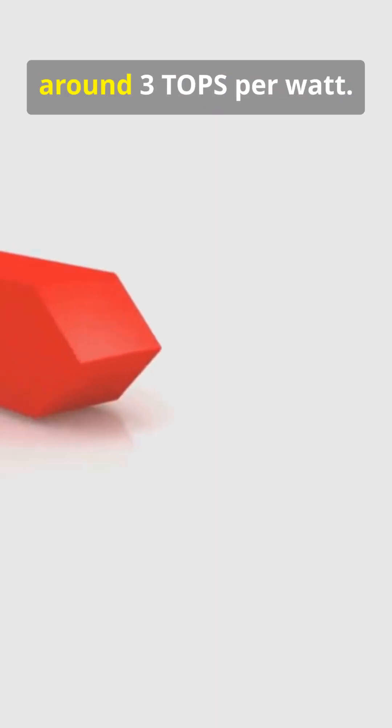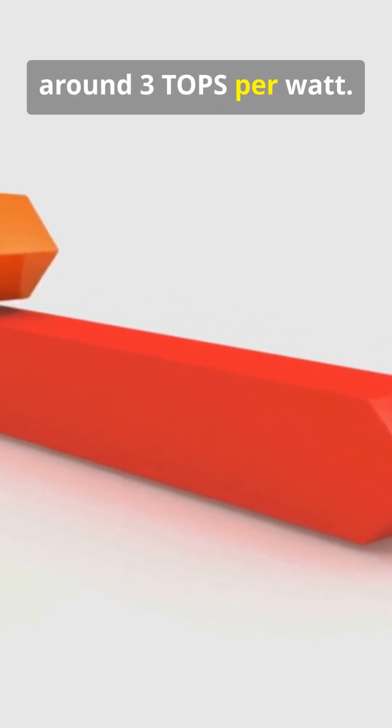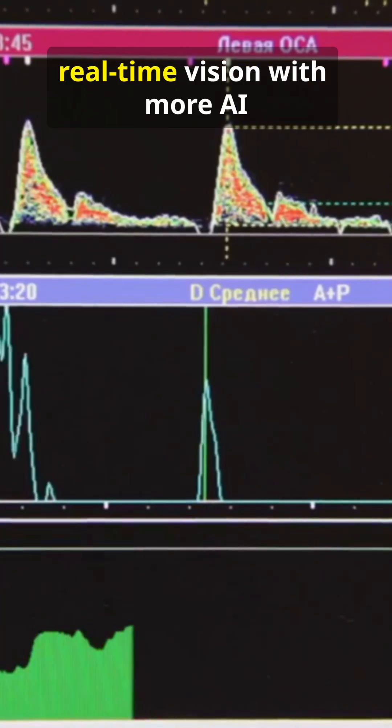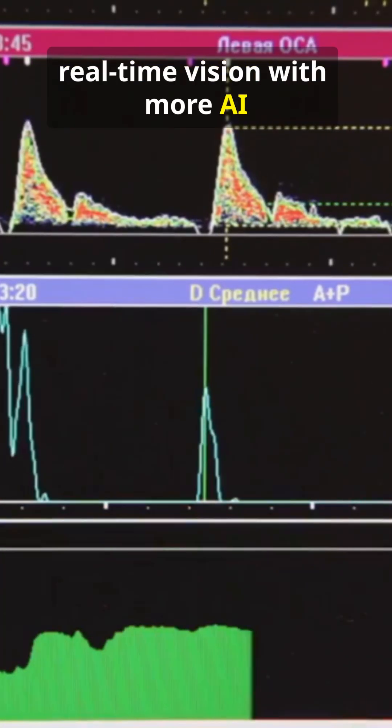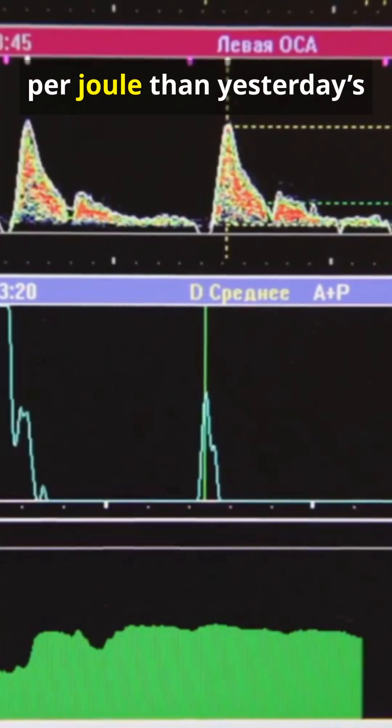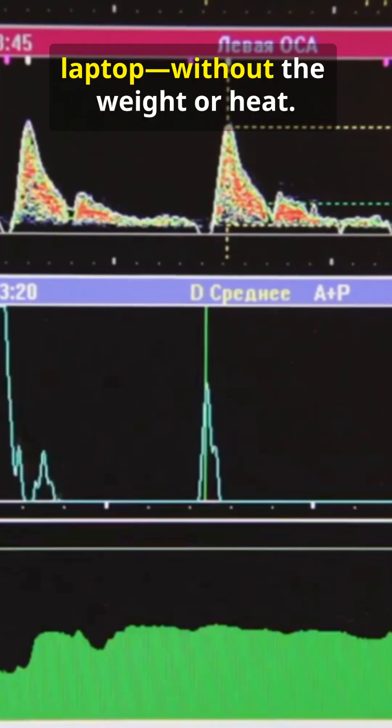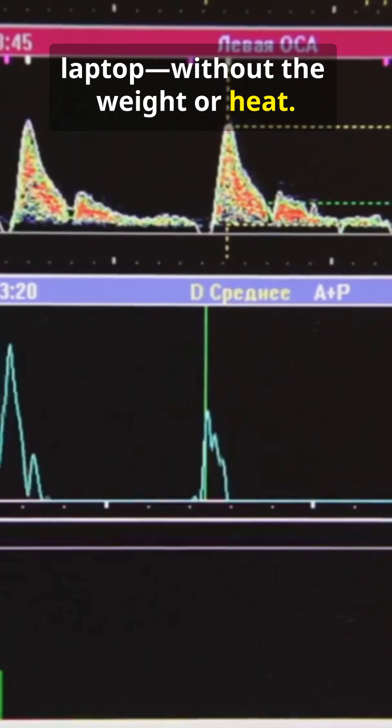That boosts efficiency to around 3 tops per watt, so your next drone can run real-time vision with more AI per joule than yesterday's laptop, without the weight or heat.